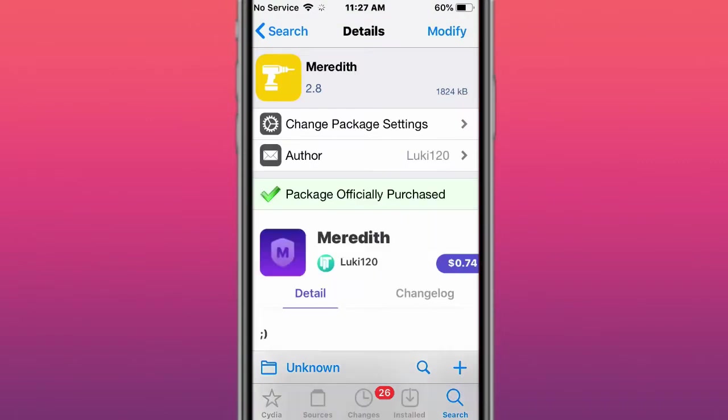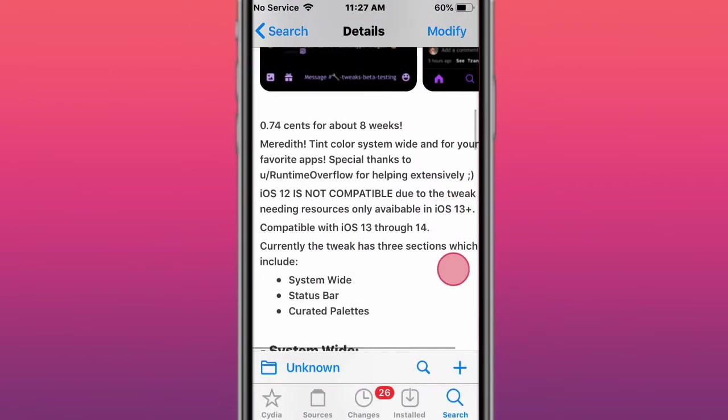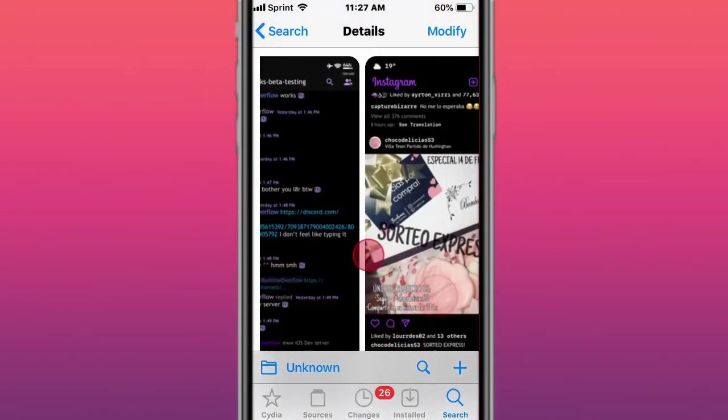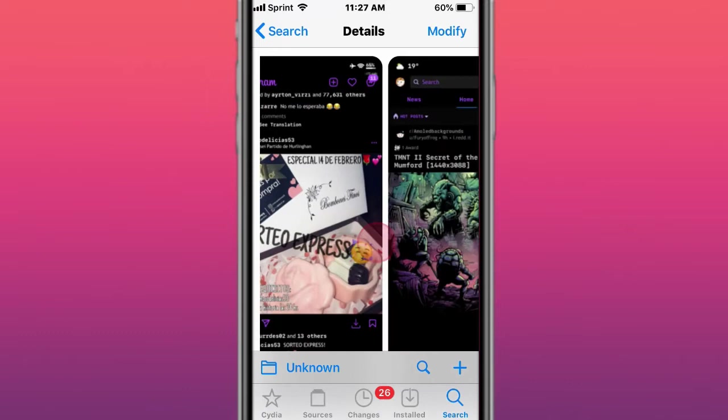This tweak is called Meridian, and tint colors system-wide. So you can change the tint colors.